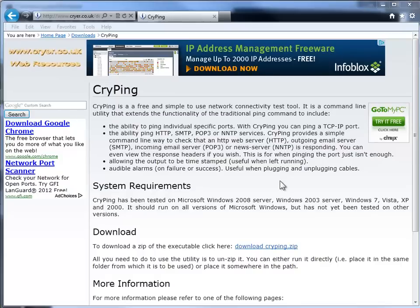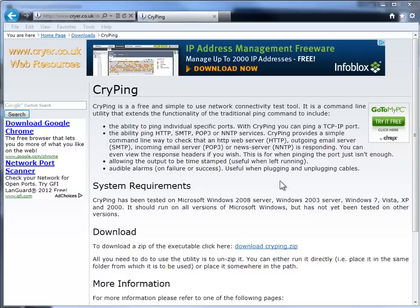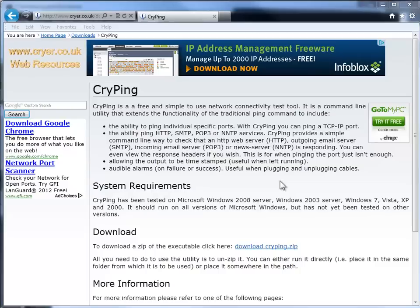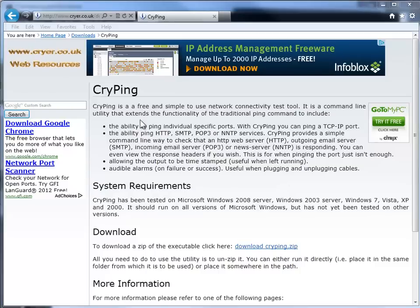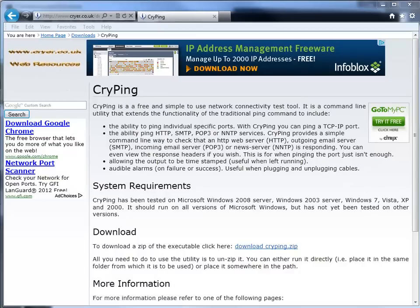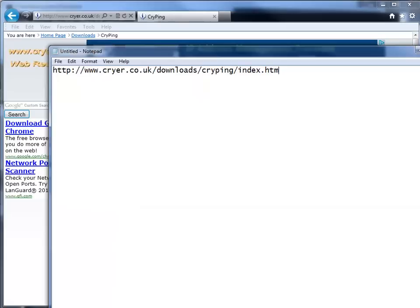So a couple things. I'm more of a command line batch file guy so I'm always looking for utilities that I could run from a batch file or from the command line. I found this one called CryPing from this website and it may be a little hard on the eyes so let me just paste it in a notepad for you.